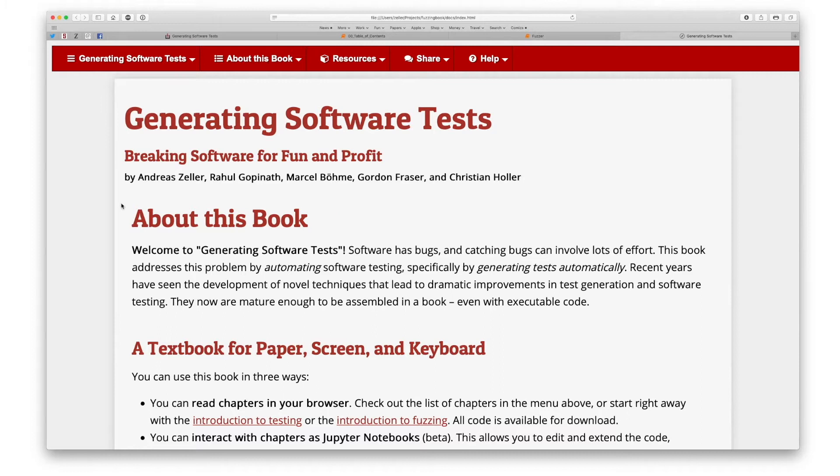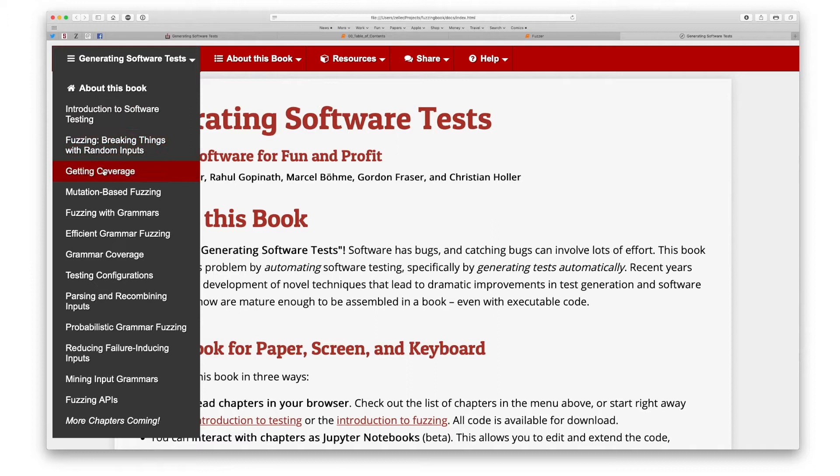We will cover, however, plenty of exciting techniques, such as random fuzzing, mutation-based fuzzing, grammar-based test generation, symbolic testing and many more, illustrating all techniques with code examples that are ready to use.